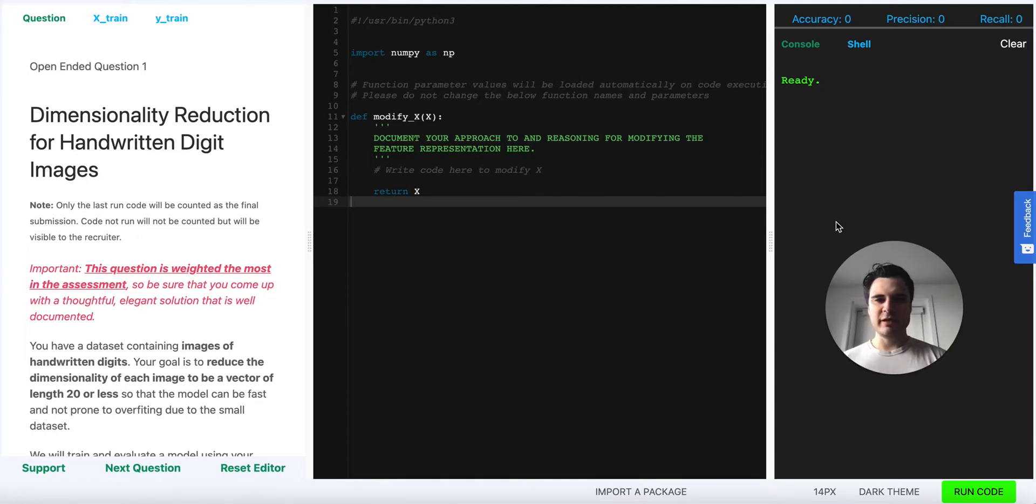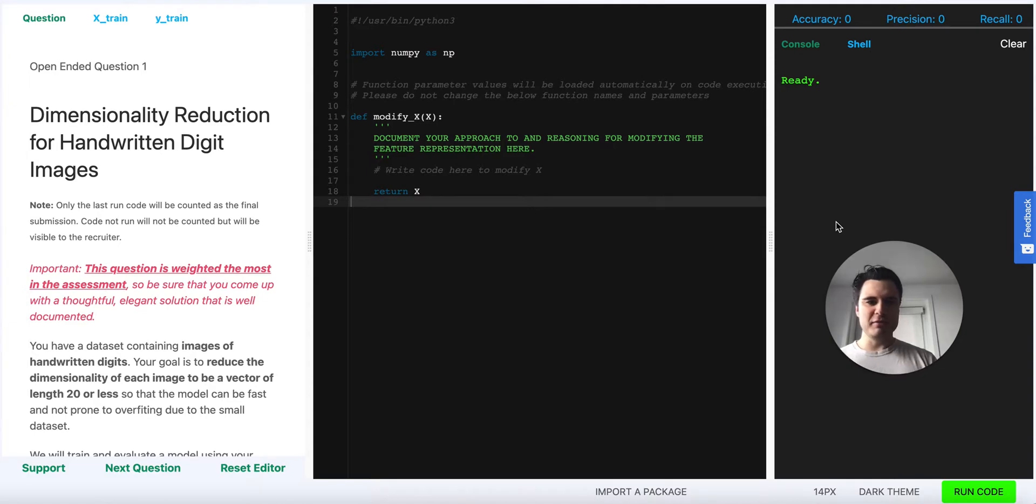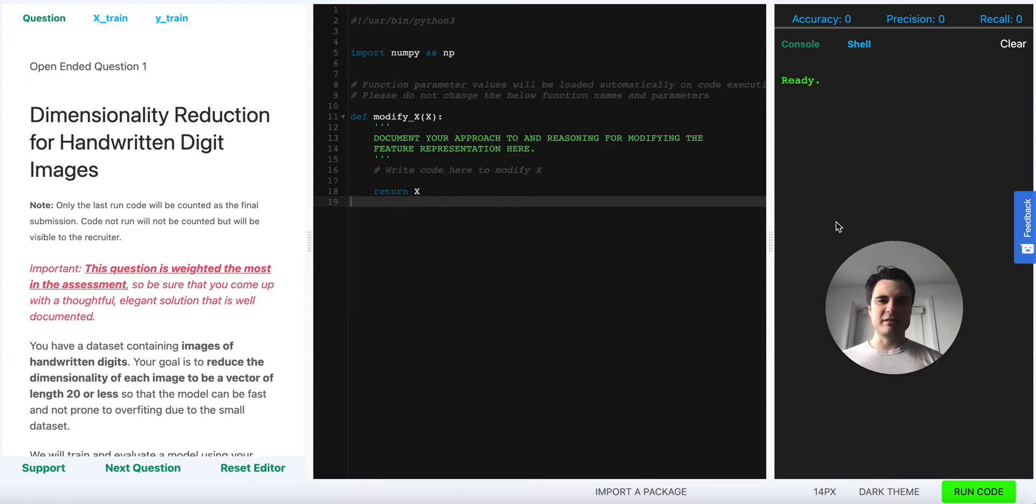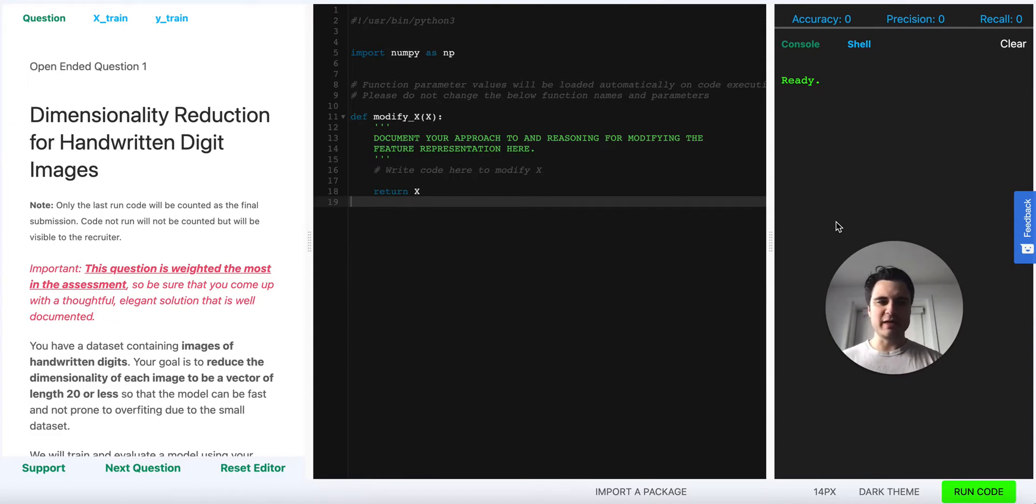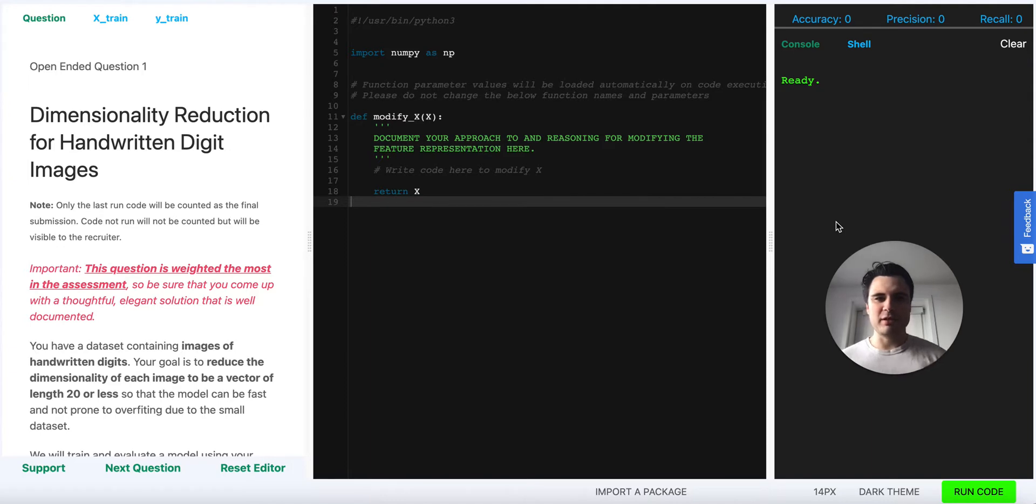In today's video we're going to learn how to reduce the dimensionality of image data in a way that can maximize its potential for being used in supervised learning. We're going to work on a problem that has been posted on an ML Pro screening exam for job placement.